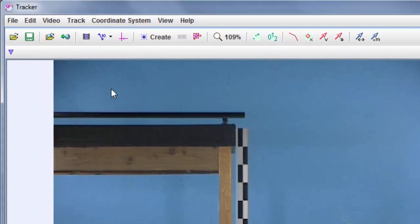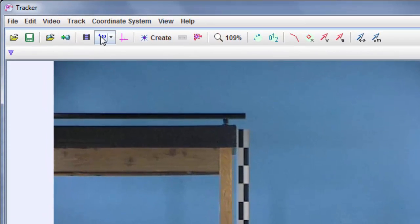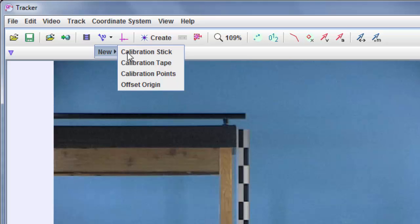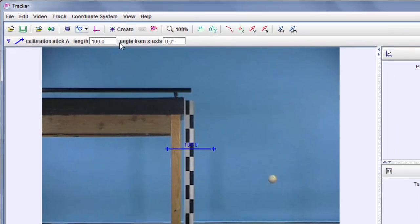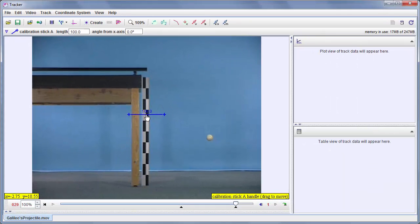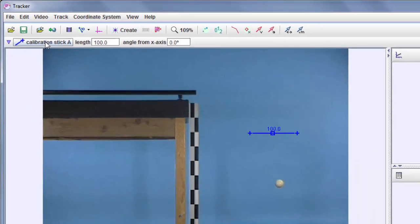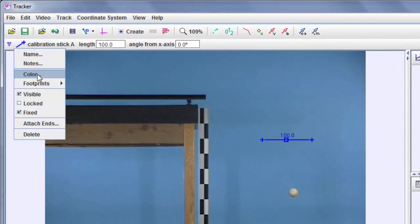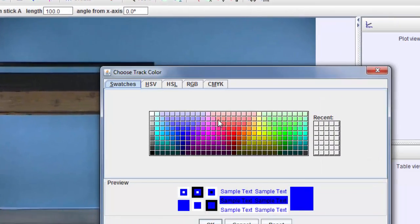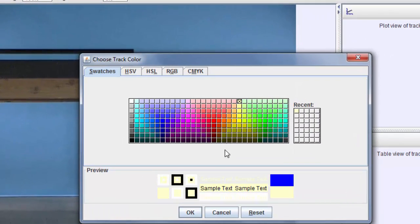So the next step is to calibrate the video. I'm going to do that by creating a calibration stick. It's right here. Change the color of that to yellow so you can see that a little better.